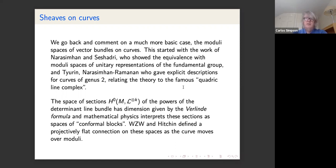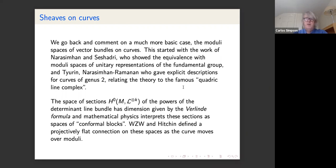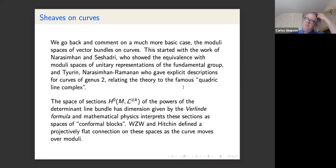Newstead also looked at this theory, and Narasimhan and Ramanan gave explicit descriptions of the moduli spaces for curves of genus two. The two moduli spaces of odd and even degree rank-two bundles on a genus-two curve are: the even degree case is P3, and the odd case is an intersection of two quadrics in P5 — the quadratic line complex. There's a lot of special geometry happening in that particular case.